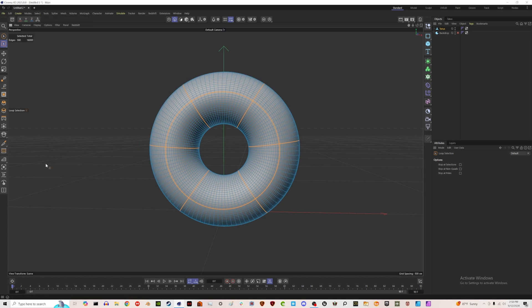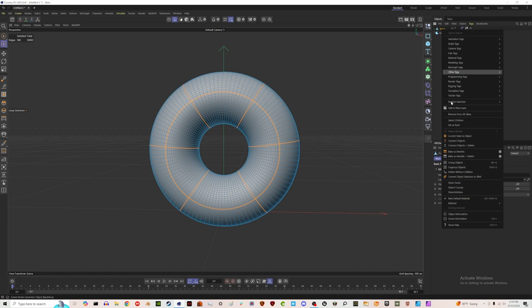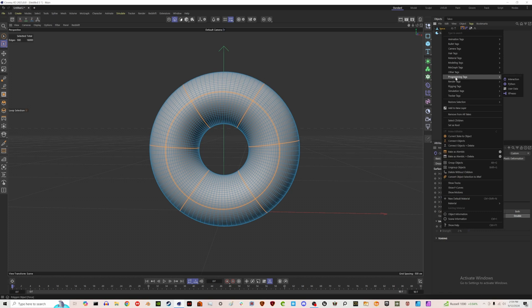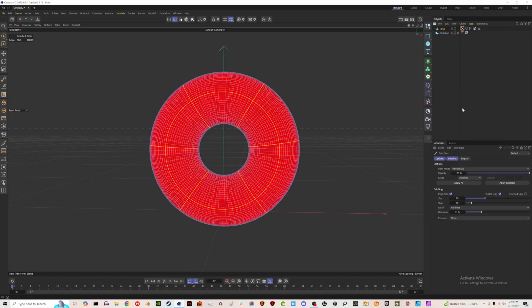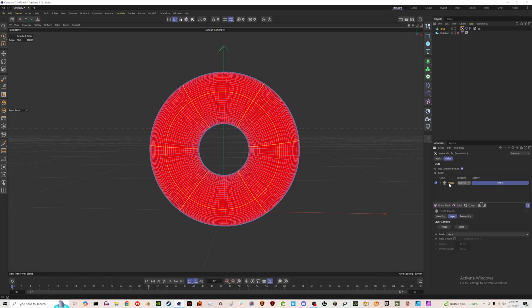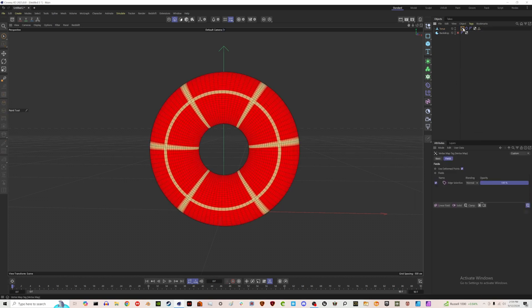Go to Select and then Store Selection. First, right-click on our torus, go to Simulation, and add a Balloon tag because the majority of this shape is going to be driven by it. Then right-click on the torus again, go to Other Tags > Vertex Map. Nothing should be yellow yet. Click on the vertex map icon, hit Use Transfer in the checkbox, and delete the Freeze — we don't need that. Then drag our edge selection in.